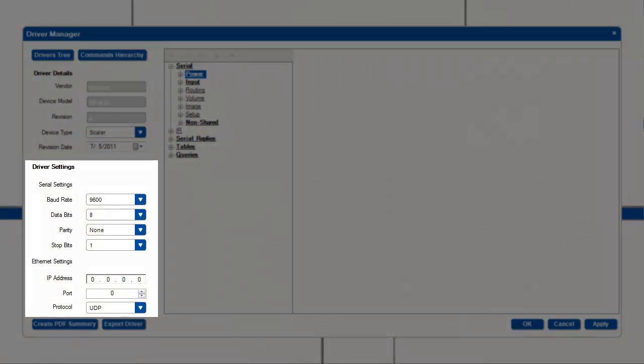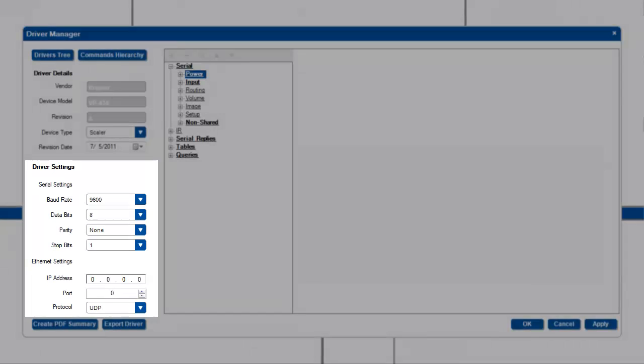Next are driver settings which contain serial settings for RS-232 control and ethernet settings for ethernet control. These serve as the default settings for this driver and will allow a port to be automatically configured when the driver is selected by the port manager. Of course, these are just default settings for the specific device and can be changed later on a per project basis if needed.